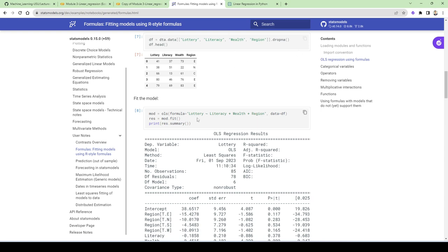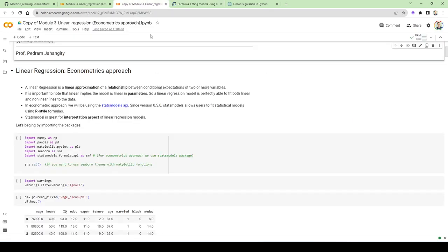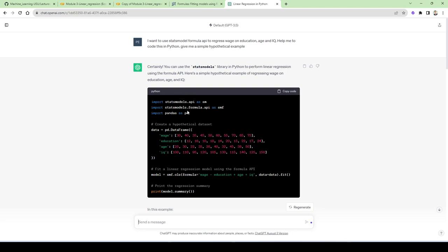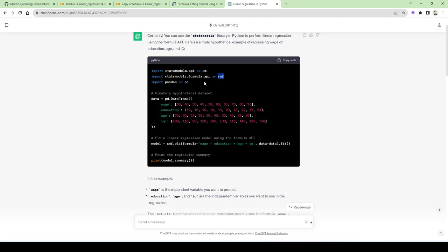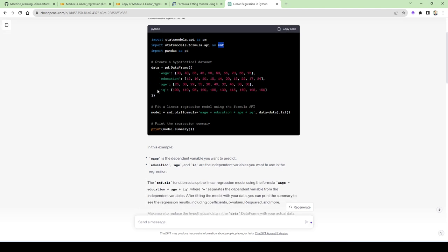With the formula version, if you have 100 features and want to play with a few, you don't need to construct the dataframe and run regression on it — you can do it on the fly. You can add wealth squared, a log version of variables, interactions, very easily. You import statsmodels formula API as smf. The hypothetical dataset has wage, education, age, and IQ with 10 observations. You fit the model using smf.ols with the R-style formula — 'wage ~ education + age + iq' — and call dot fit, then print summary.